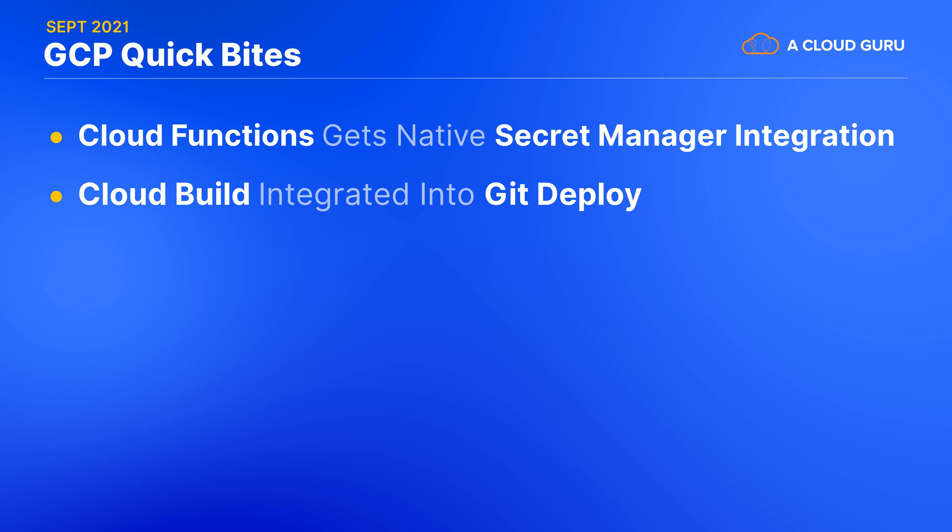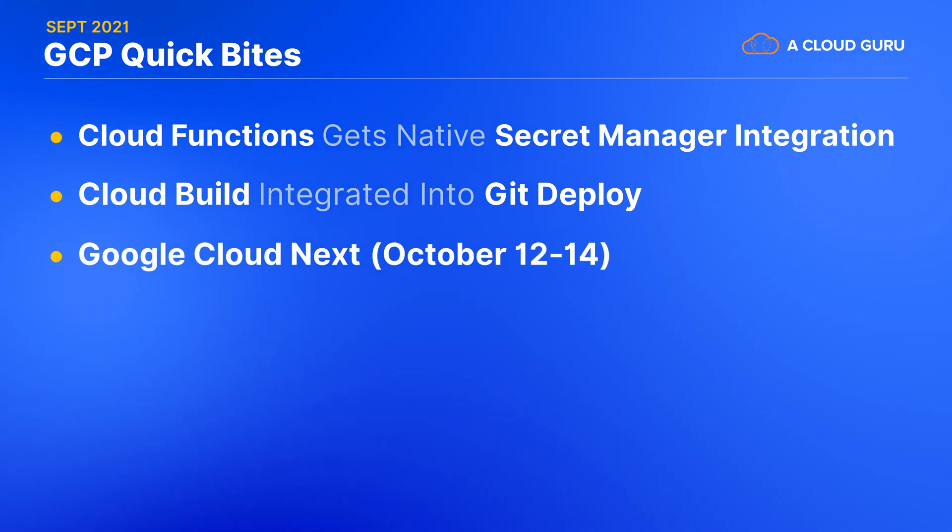All right. Now we have been mentioning this for a few months now, but this is your very last warning from us because Google Cloud Next 21 is upon us. Google's premier annual conference happening October 12th to the 14th will be jam-packed with news and insights about all aspects of GCP, including AI and ML, application development and modernization, data analytics and security.